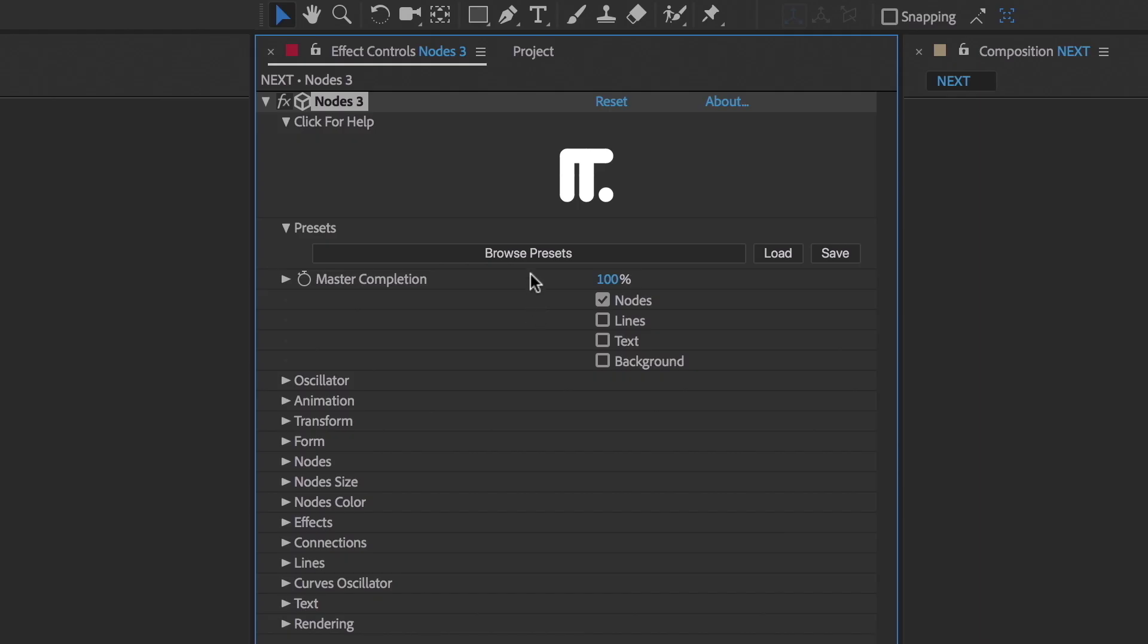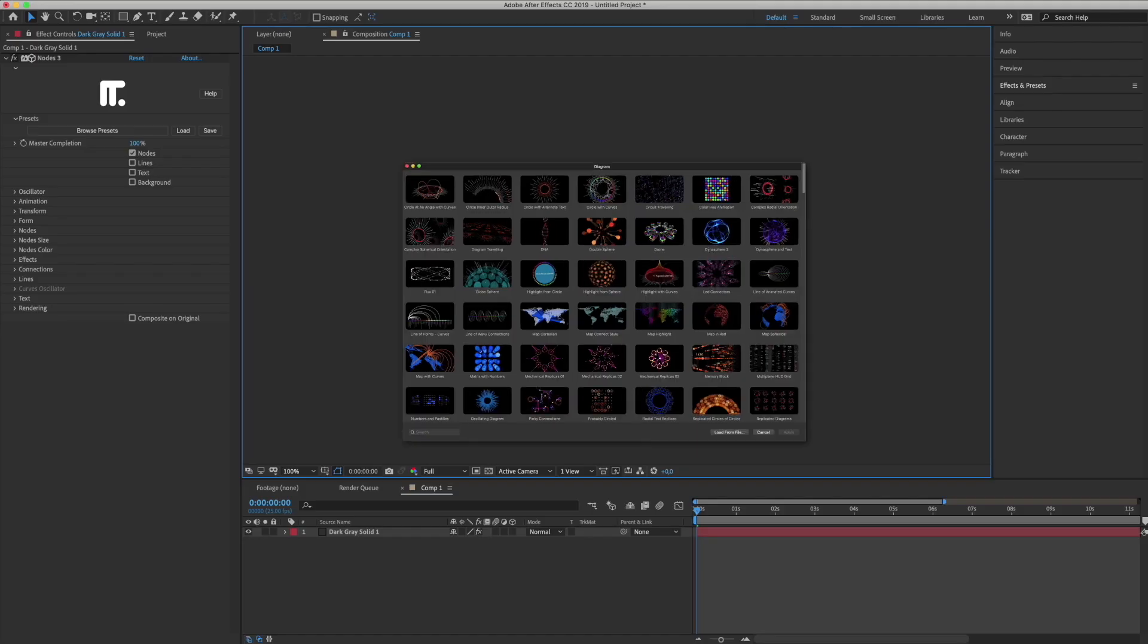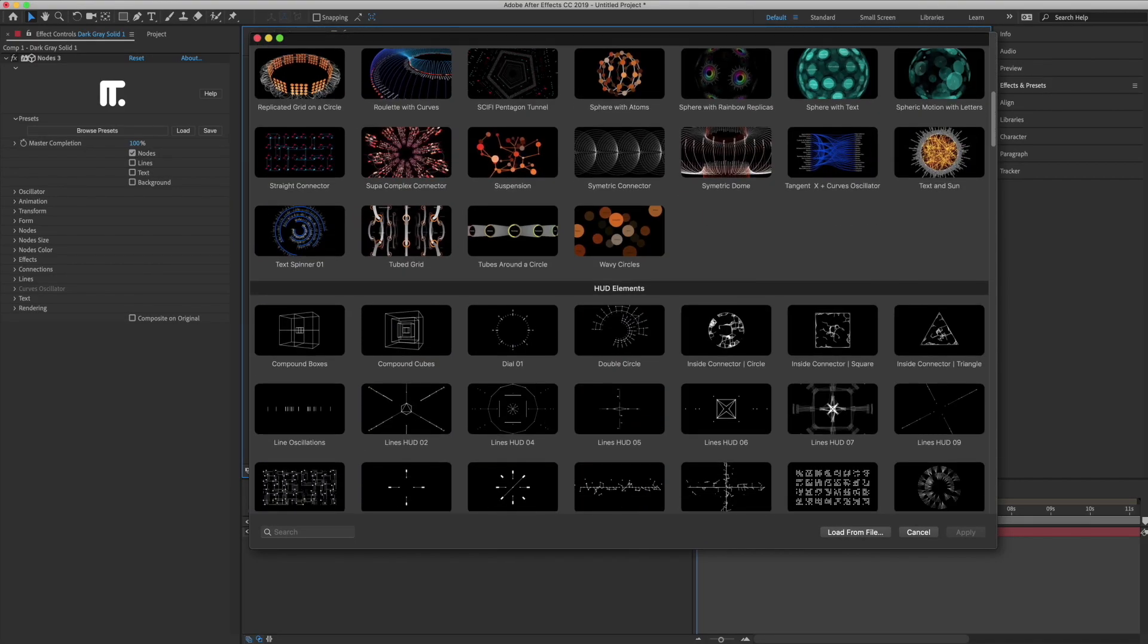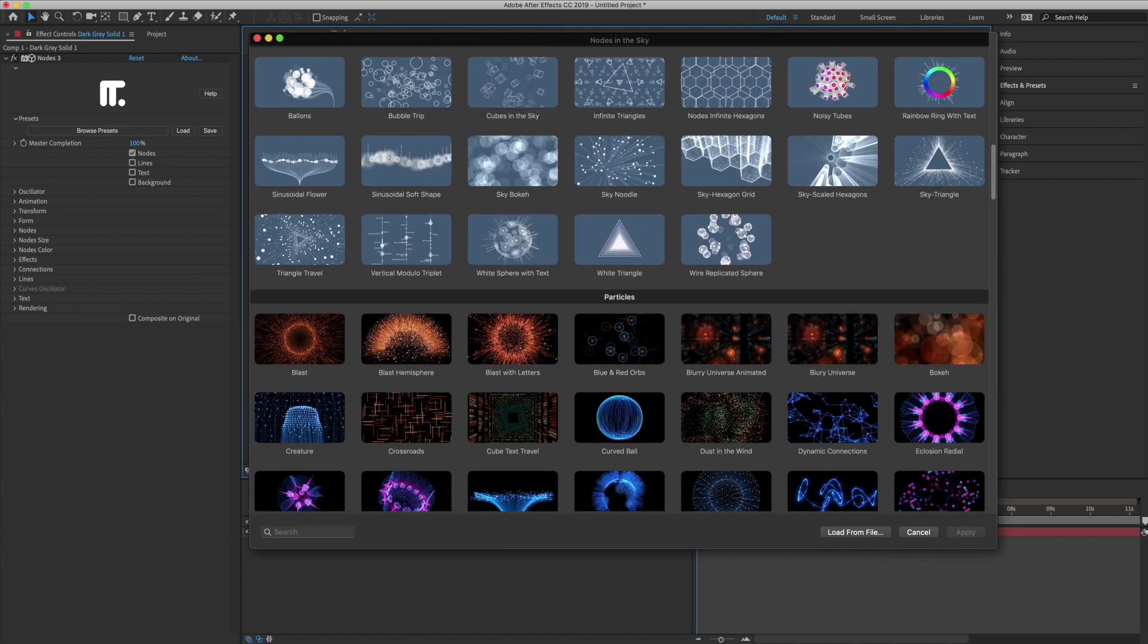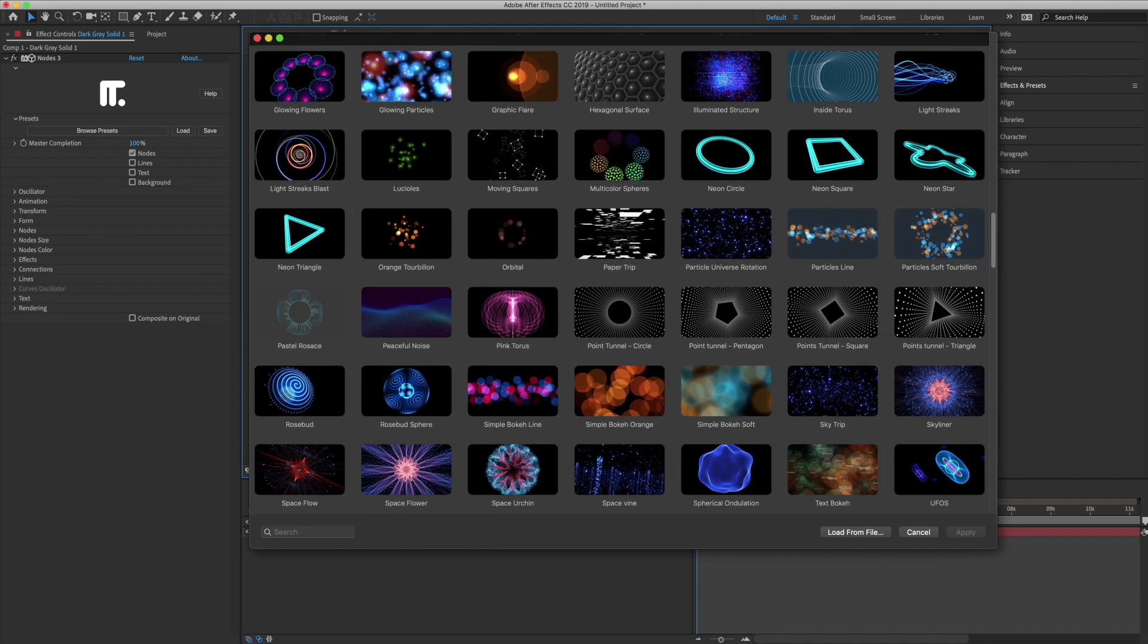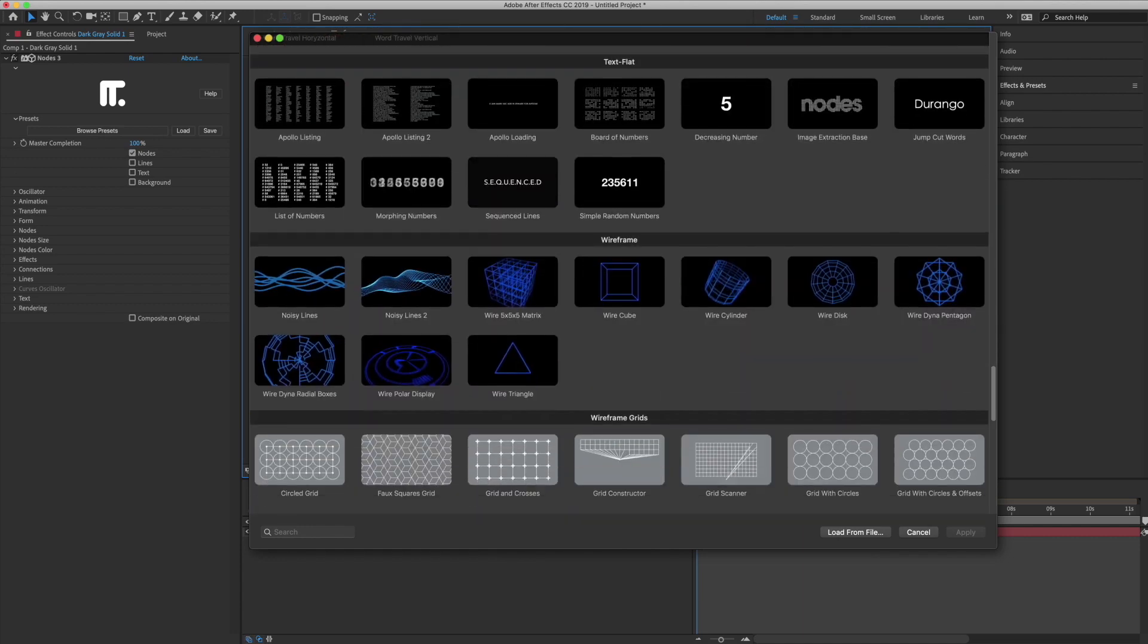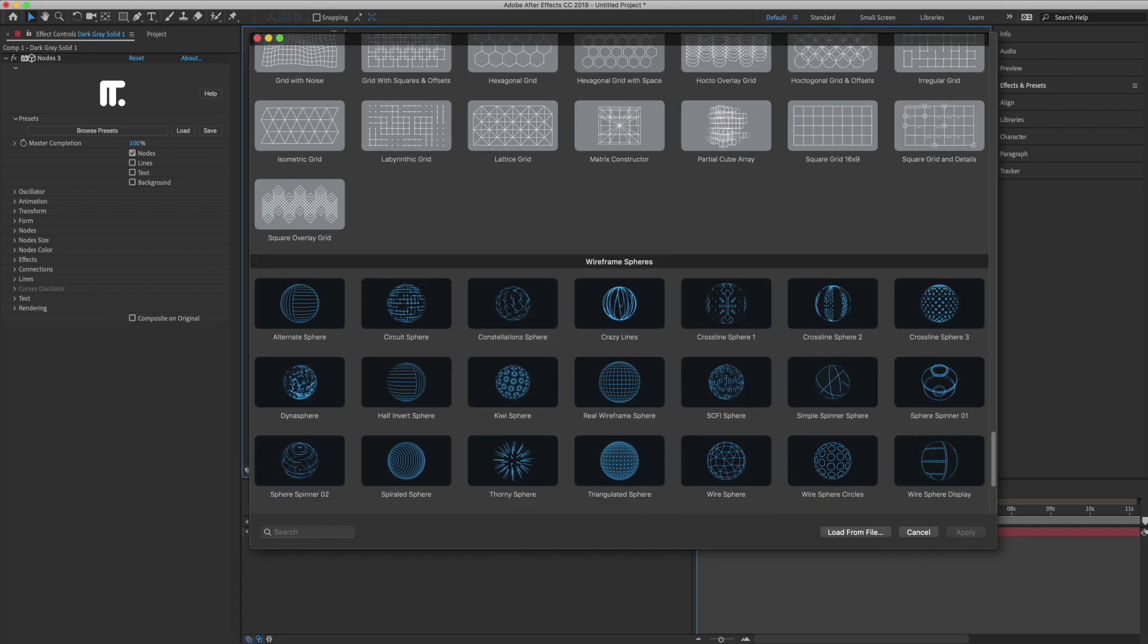If you are just starting out with nodes, make sure to check out the massive presets library. All of these presets are infinitely customizable, and they are a great place to get started. If this is your first time hearing about the Yanobox nodes plugin, head over to yanobox.com. There's a lot of good information to be found there, including a fully functional free trial version you can try before buying.